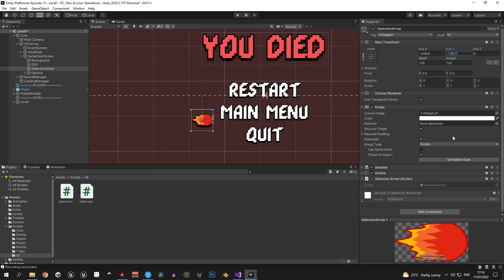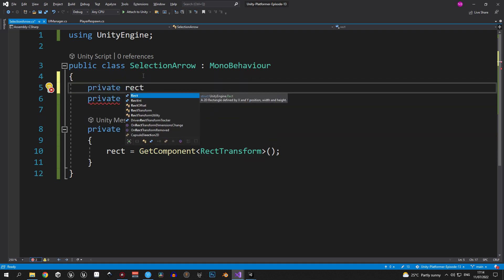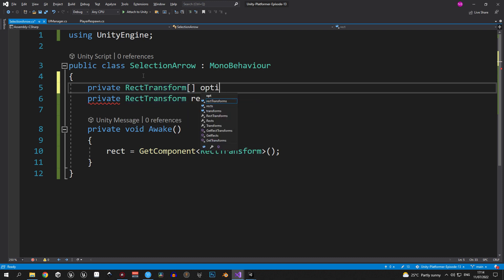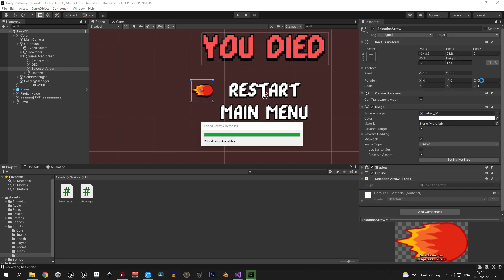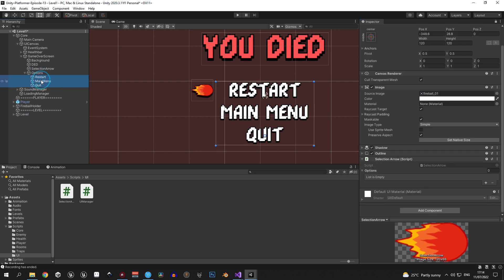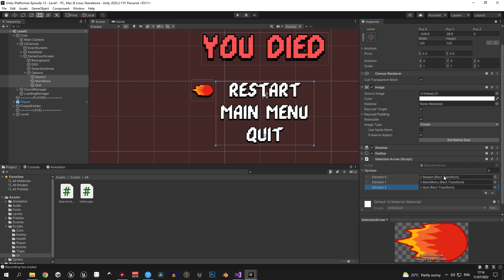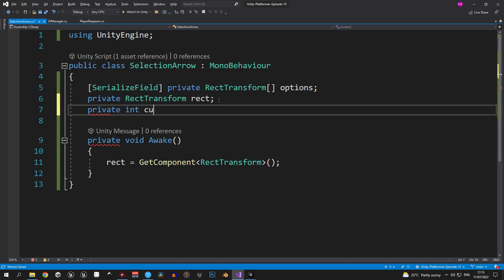We need to change the y position of the selection arrow to match the y position of the currently selected option. Let's create a private RectTransform array called 'options' and serialize it so we can assign references in the editor. Back in Unity, once the code compiles you'll see the options array. Drag all the options in — the order matters: first restart, then main menu, then quit. The next variable is a private integer called 'currentPosition', which indicates which option is currently selected.